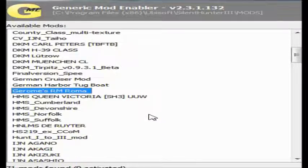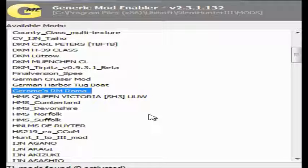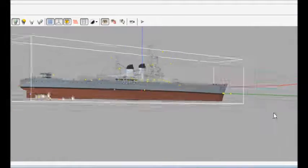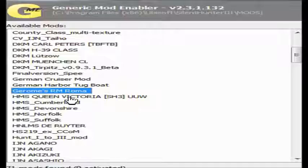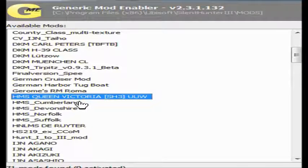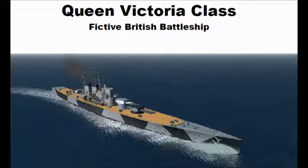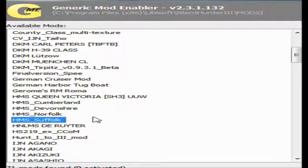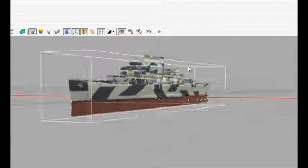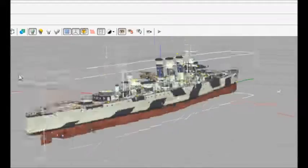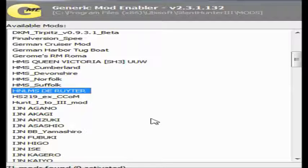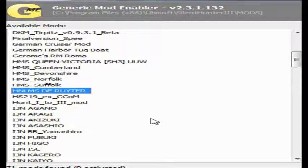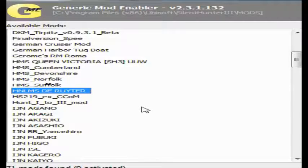We have the Roma, the Littorio class battleship, with 9 15-inch guns and some 6-inch secondaries and all sorts. Queen Victoria is a fictional battleship with 18-inch guns. We've got Cumberland and up to Suffolk, these are county-class heavy cruisers. We have the Reuter, which is sort of buggy, because it's got a 5-inch gun as well as 6-inch guns, even though the real thing only had 6-inch guns. Kind of annoying.